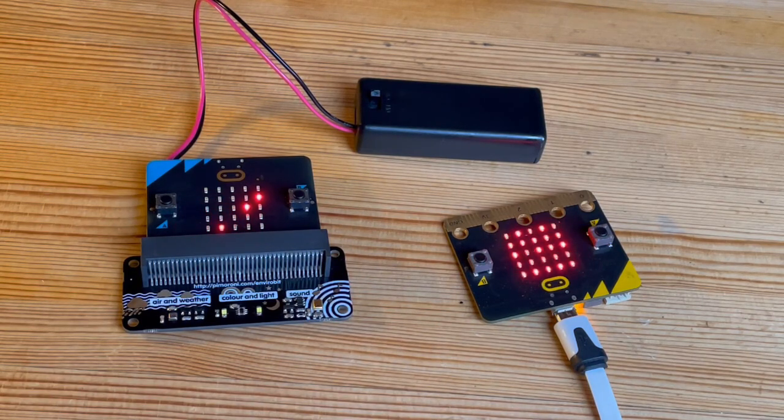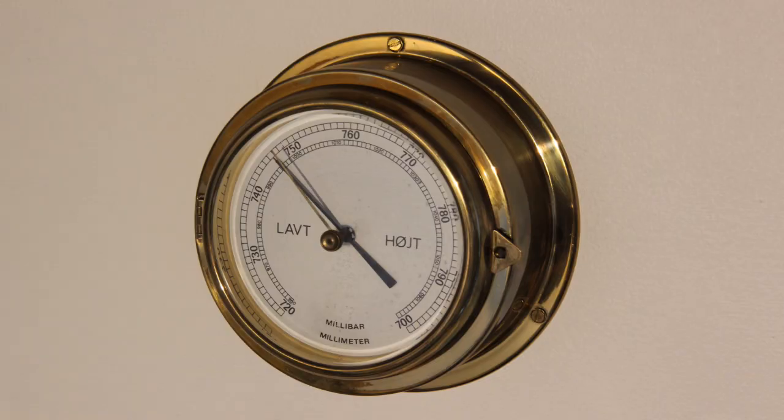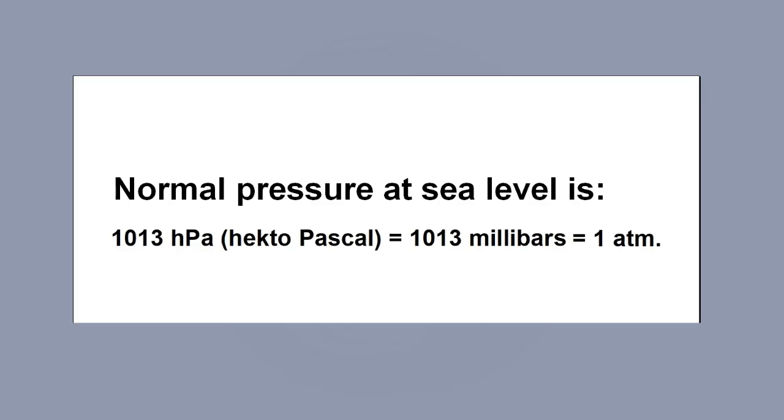Air pressure can be measured with a barometer. In the old days, the unit was millimeters of mercury, where 760 millimeters corresponds to 1013 millibars. Nowadays, the unit Pascal is used, where 1013 hectopascals corresponds to 1013 millibars.